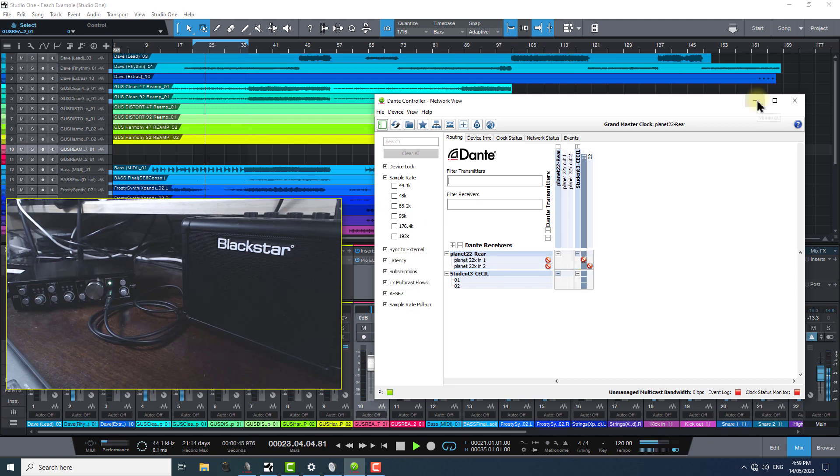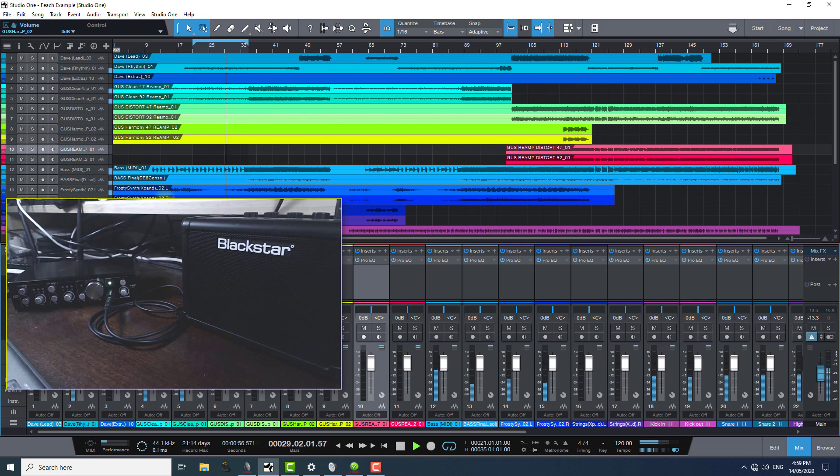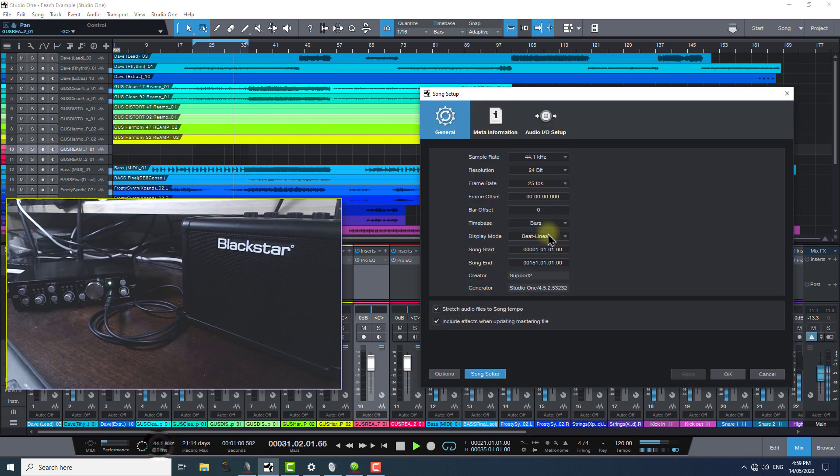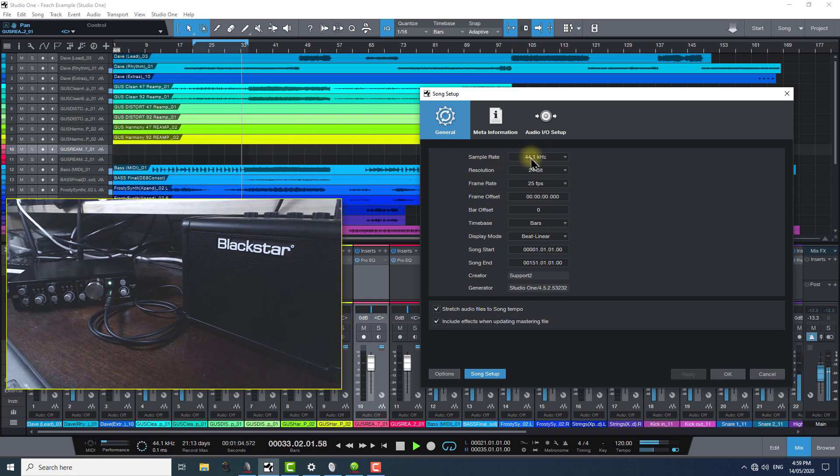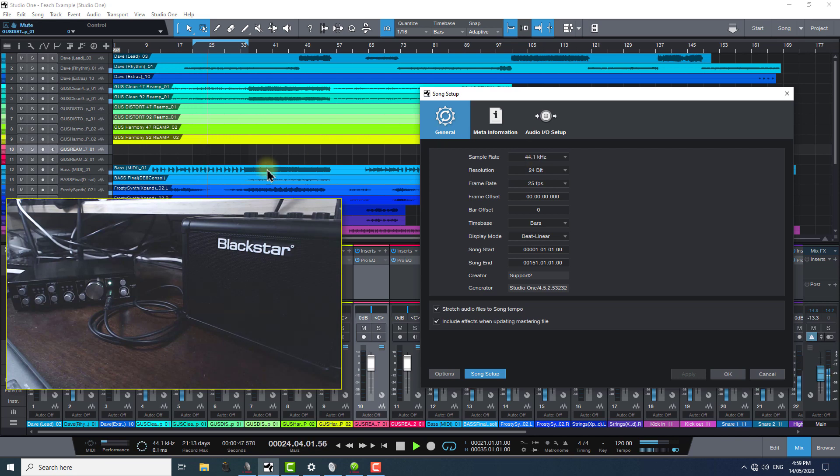The point to make initially is that because Studio One is forgiving to the extent that if you enter the software and choose to run your session in 44.1k mode, when previously everything was in 48, Dante Virtual Soundcard will just behave and allow it, giving the impression that everything's okay. But, you'll find that you won't have any audio coming to your speakers or headphones, because the connection is no longer active in Dante Controller.